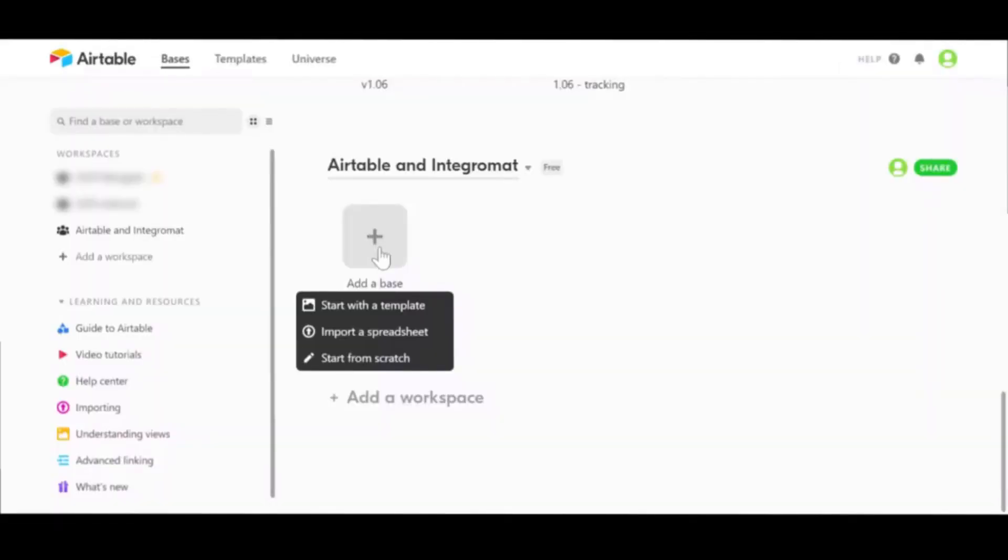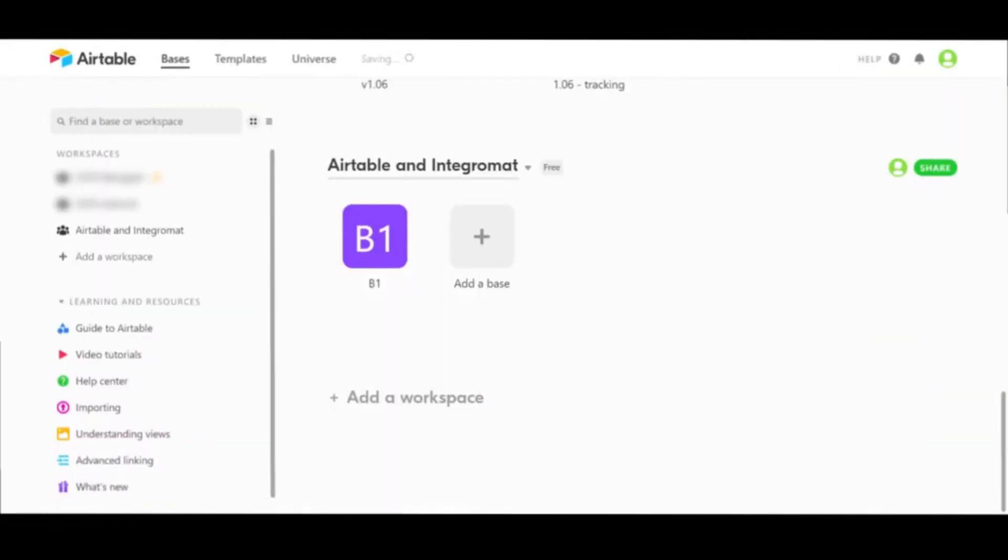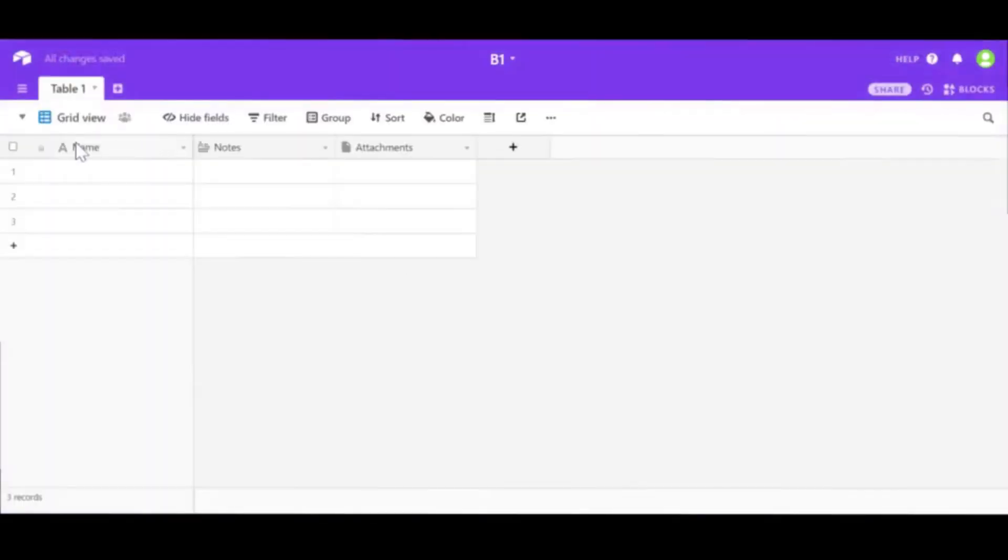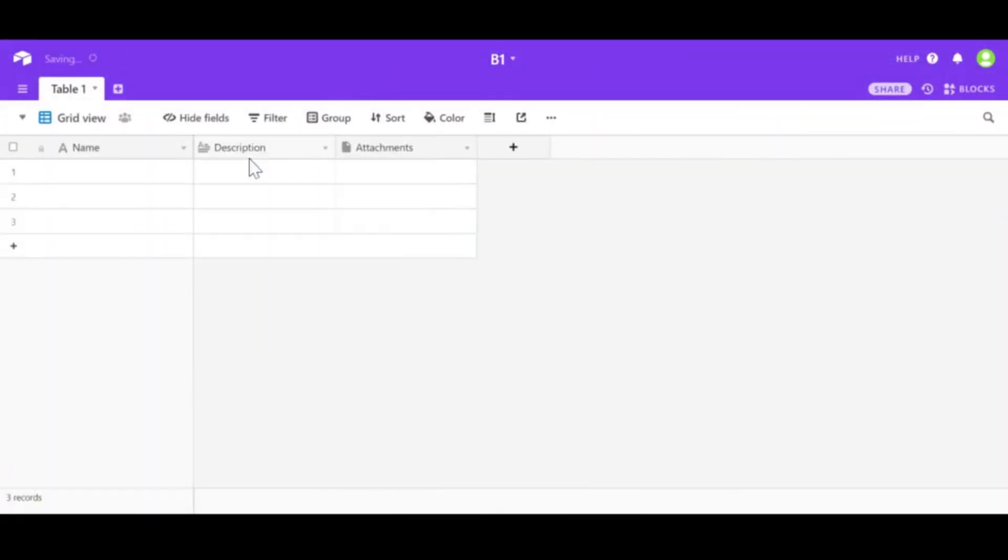We are going to start with Airtable and create a simple base from scratch. Let's call it B1. Inside let's have some mockup data.